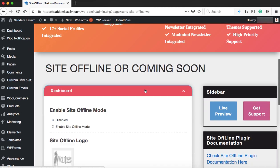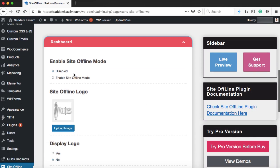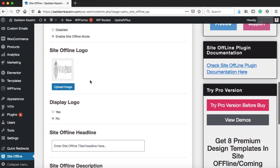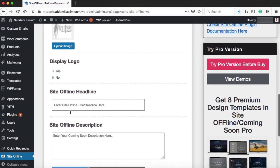Let's go ahead and firstly enable this plugin. Under the dashboard, right now this plugin is disabled. Once you select this radio button, enable site offline mode, the plugin will be activated. You can also display a custom logo onto the under construction page by just uploading the image from here. I'm just leaving this option as it is.